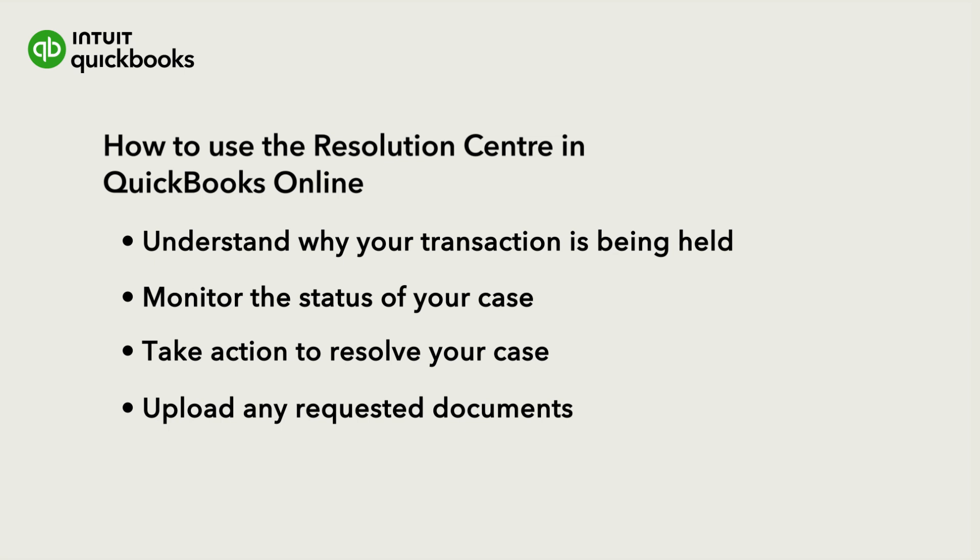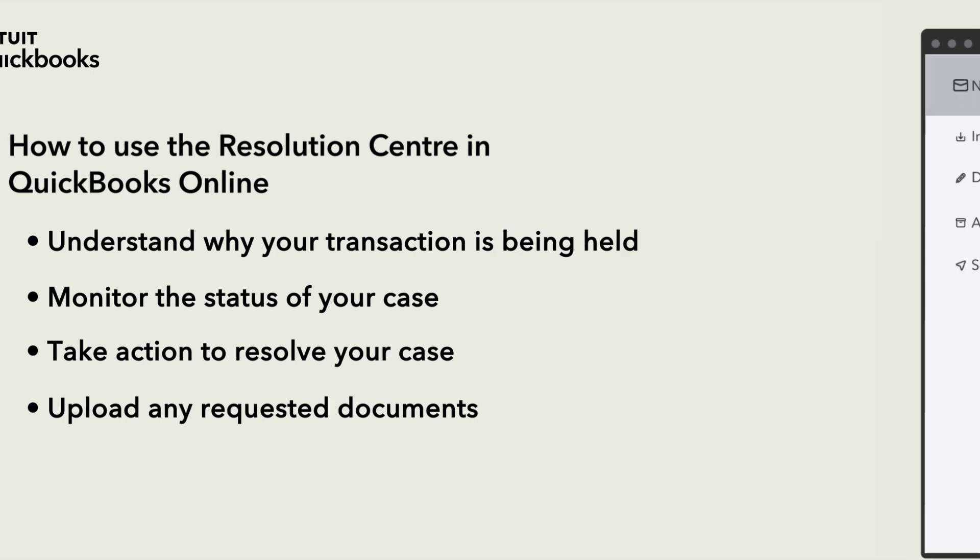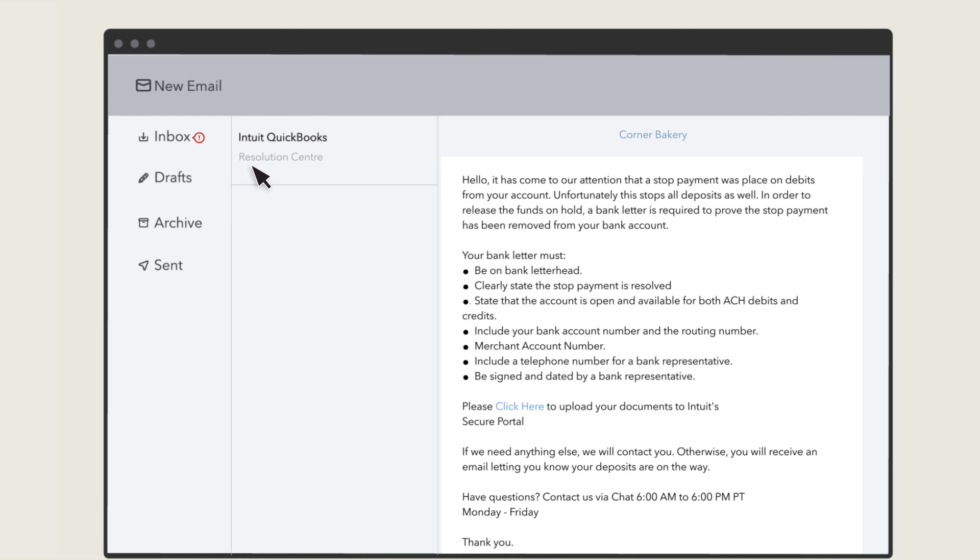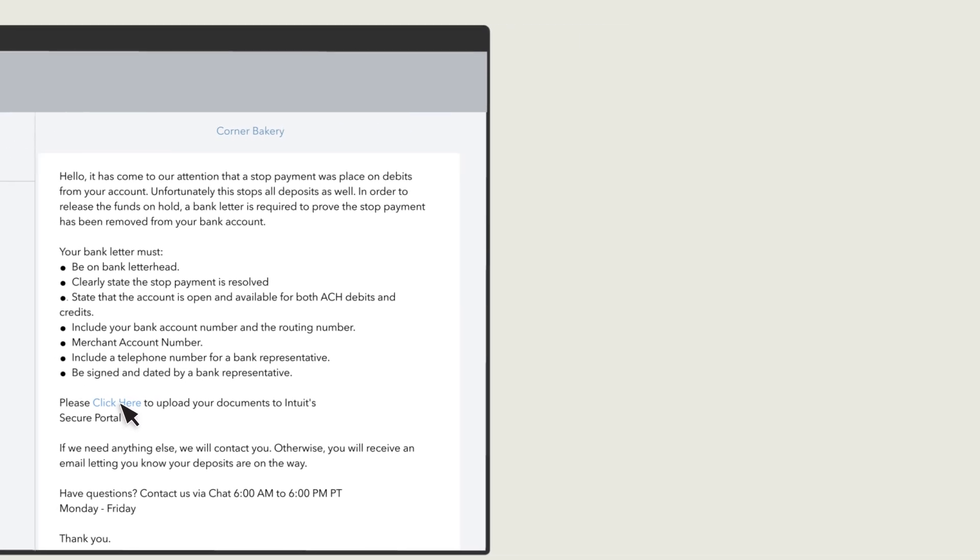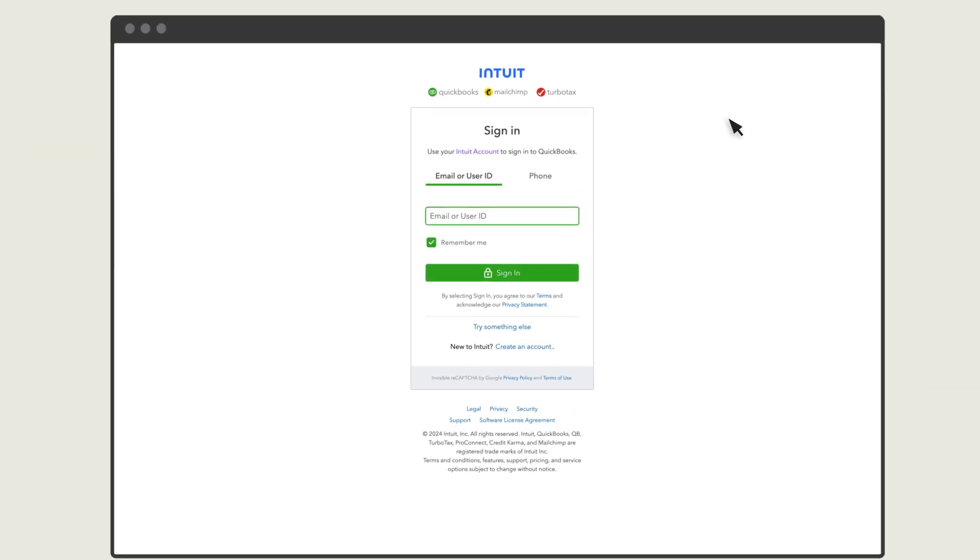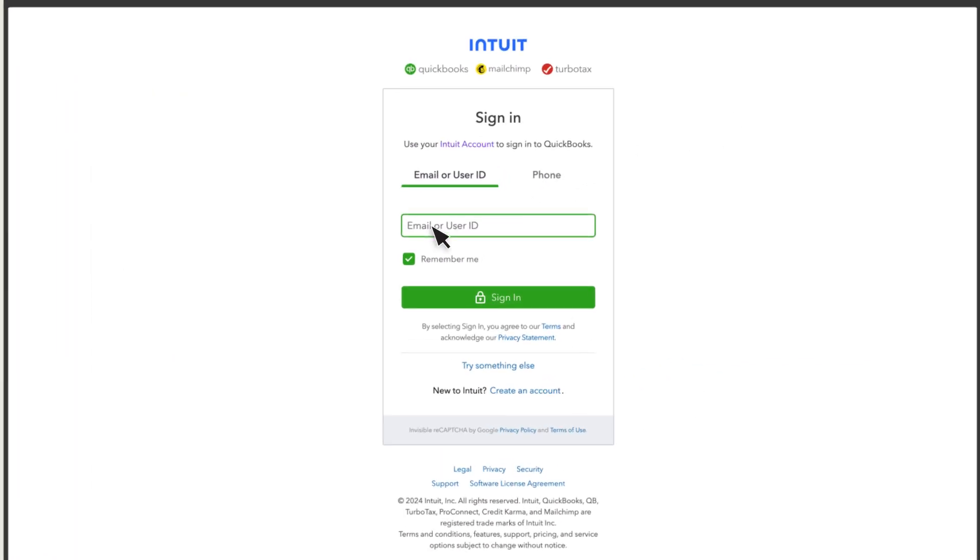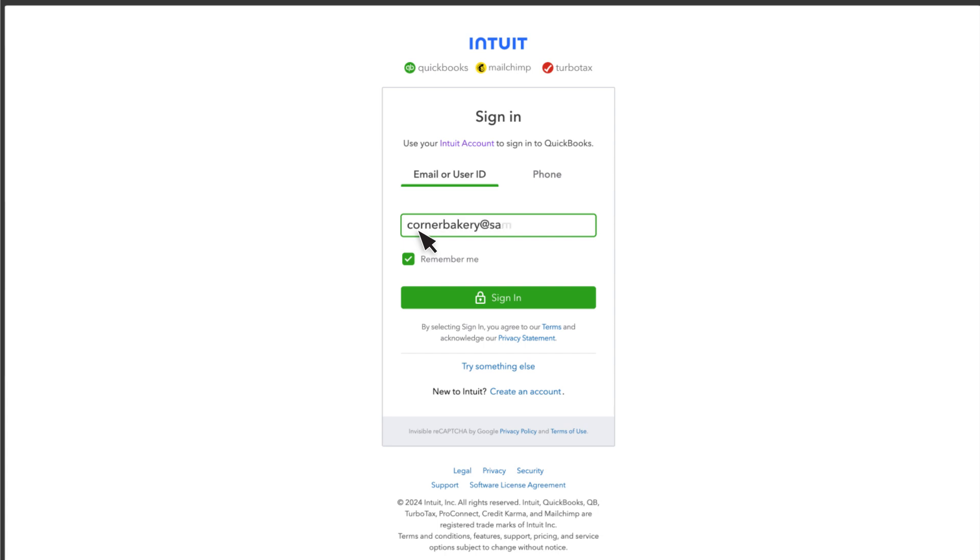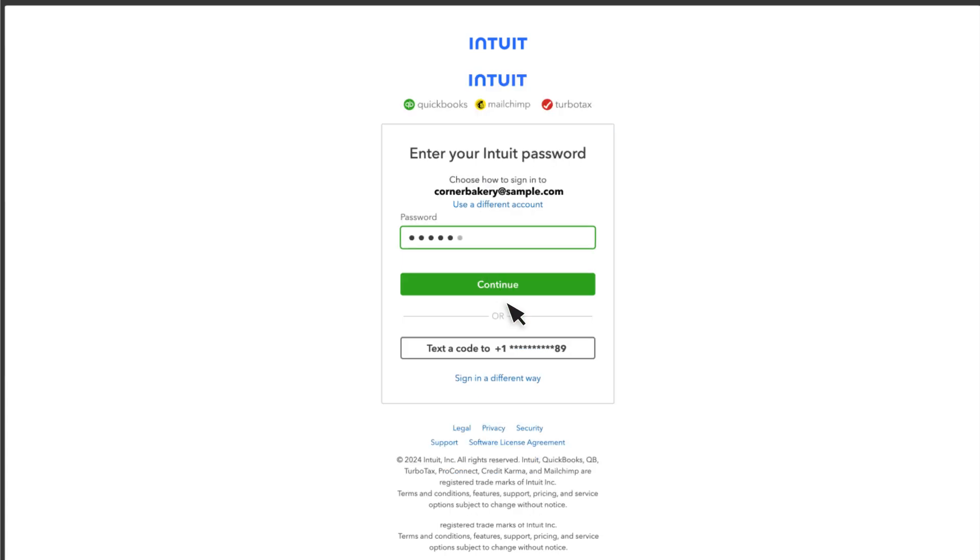Note that you must be the primary admin to access the Resolution Centre. If we've requested any documents from you, you'll receive an email link that will direct you to sign in to the Resolution Centre and upload the specific documents.